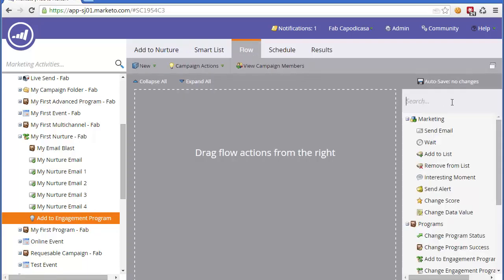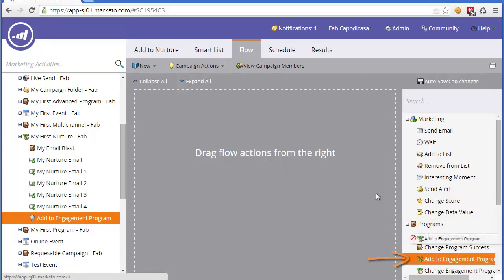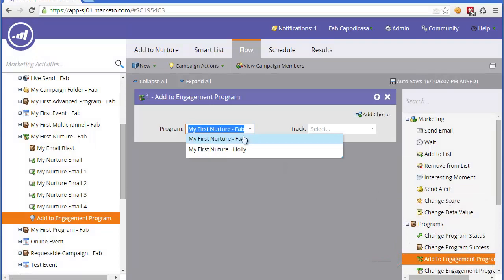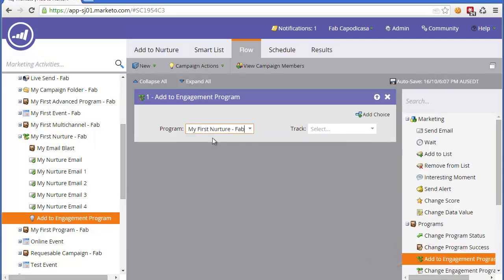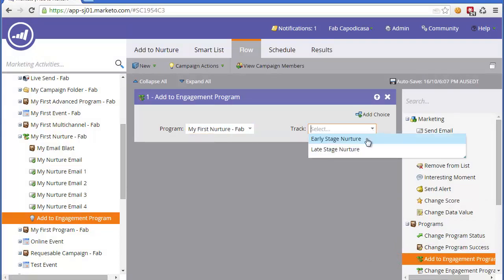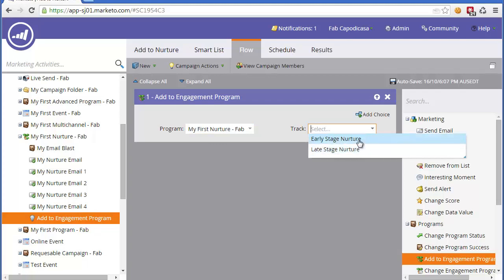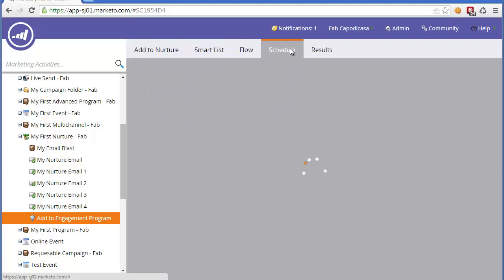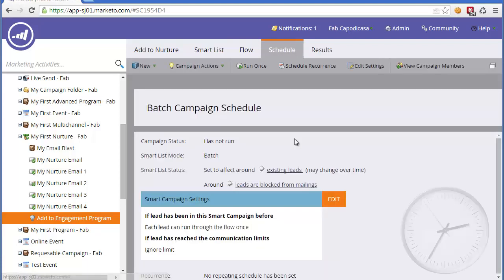This would be a scheduled campaign. What we're going to use is this step called Add to Engagement Program. Let's click that. First, we select the correct Nurture program, and then we select a track. The track will be one of the streams. We could put someone into a later stream if that makes sense.